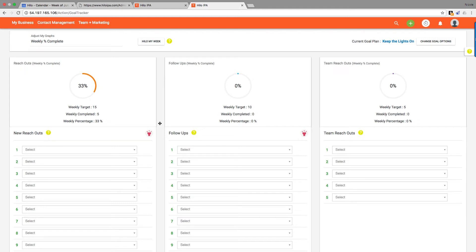Hi! Welcome to the Goal Tracker tutorial video. Thanks for joining us. What the Goal Tracker is going to do for you in Hilo is it's going to help you set your goals, complete your reach outs all from one screen.